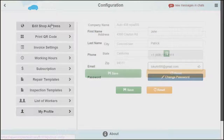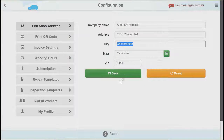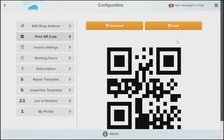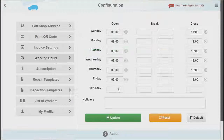First begin by inputting your shop address, then printing your QR code. This is a unique code that a client can scan with their app and it will add your shop to their app. Invoice settings and working hours can also be set up in configuration.